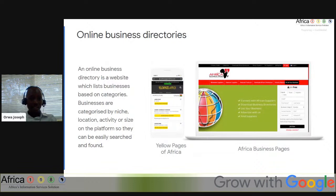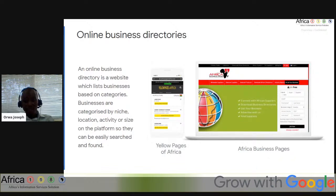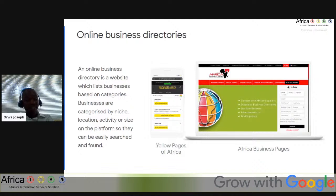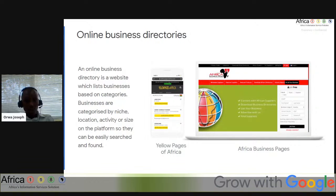Another place you can sell your product or build your presence is online business directories. A business directory is a website or printed listing of information which lists businesses within niche-based categories. Businesses can be categorized by niche, location, activity, or size. Businesses might be compiled either manually or through an automated online search software, so that customers can find them easily. This bridges the gap between business-to-business and business-to-customer relationships.